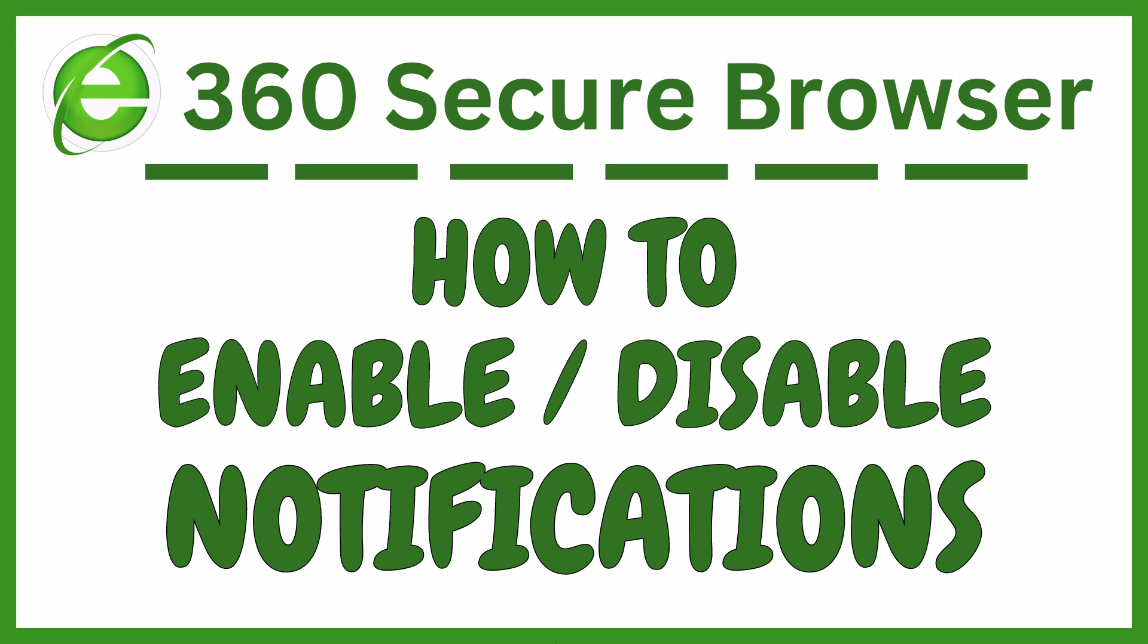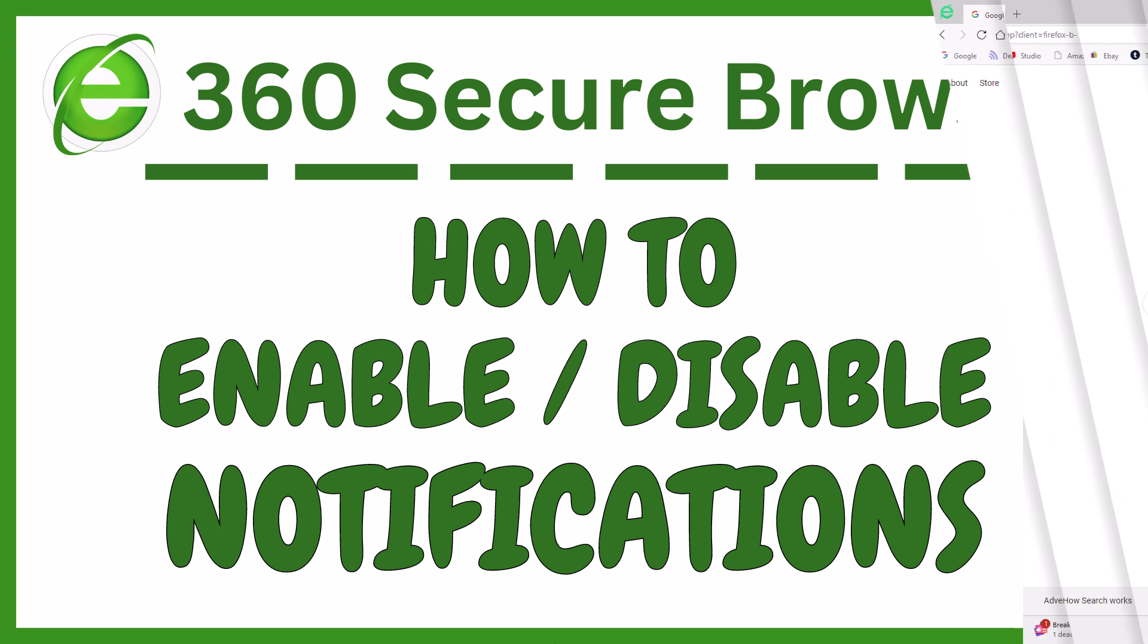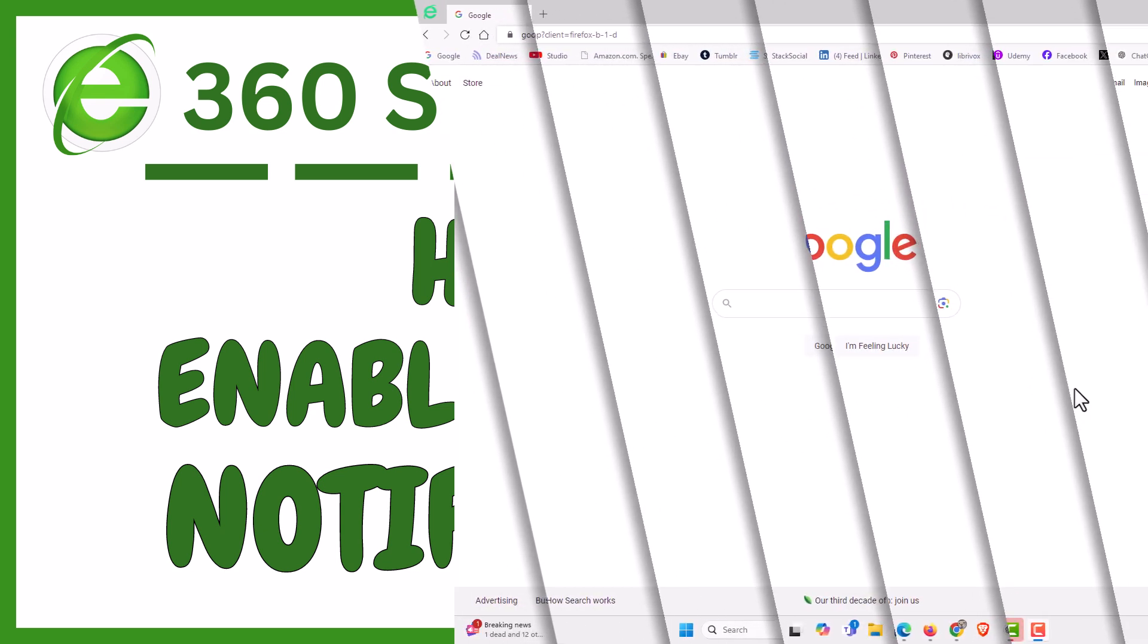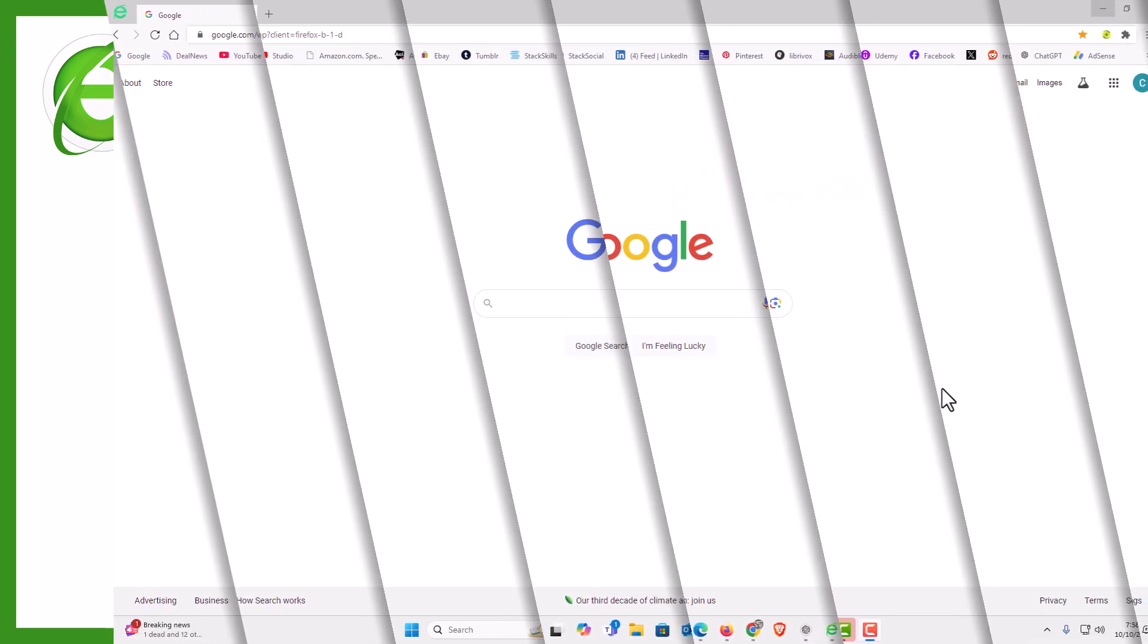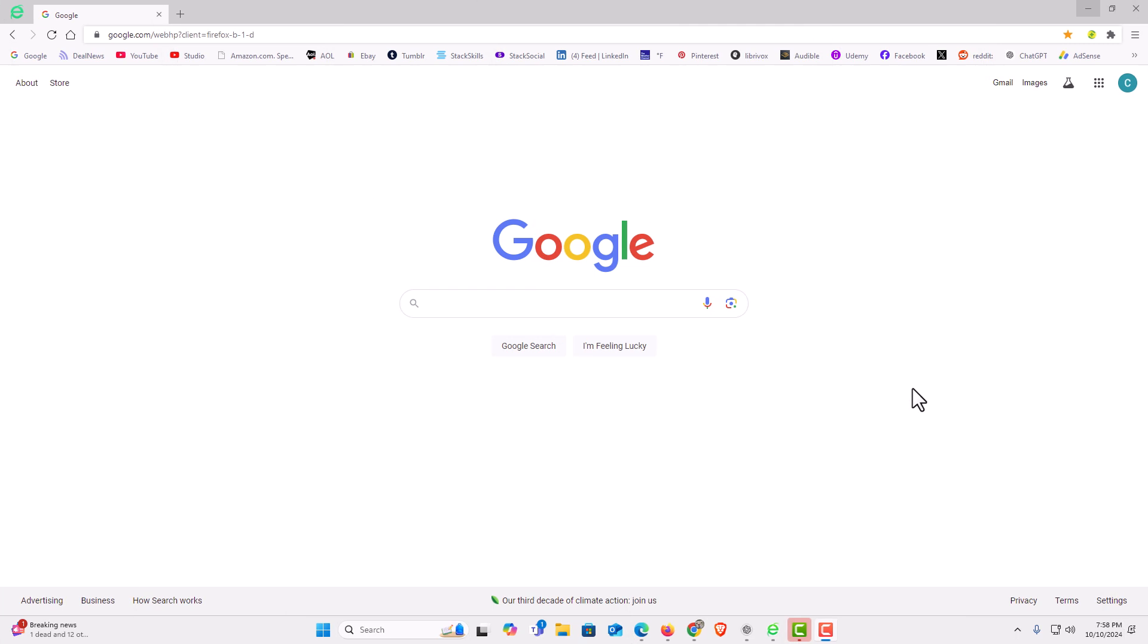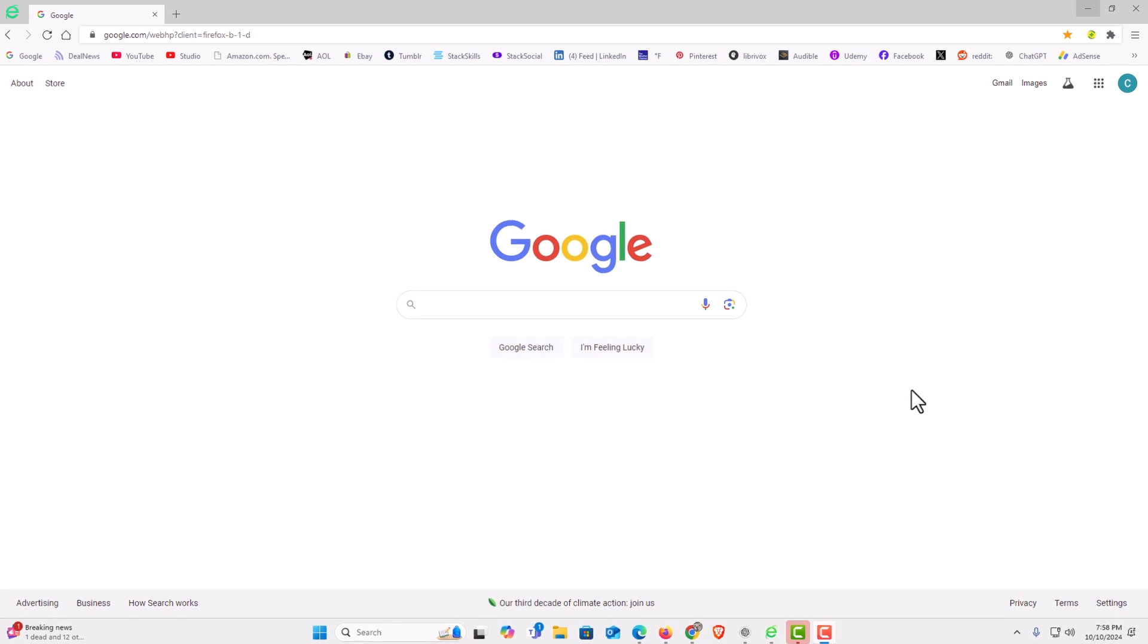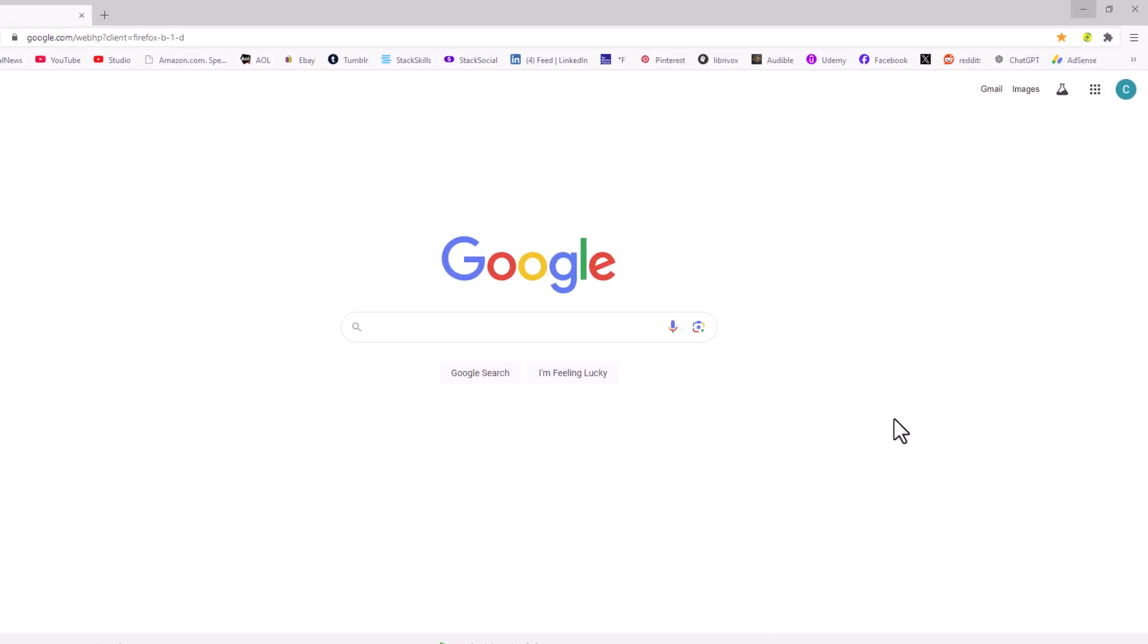Let me jump over to my browser here. I have the 360 Secure Browser opened up now. To enable or disable notifications, it's very easy to do.